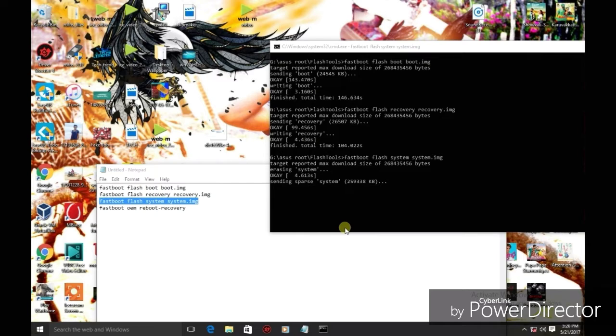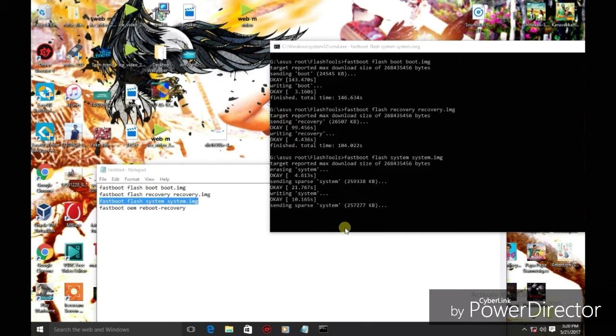If you want to enable this, go to settings and click on the build number option. Then go to the developer options and enable the USB debugging mode. Also enable the fastboot button.